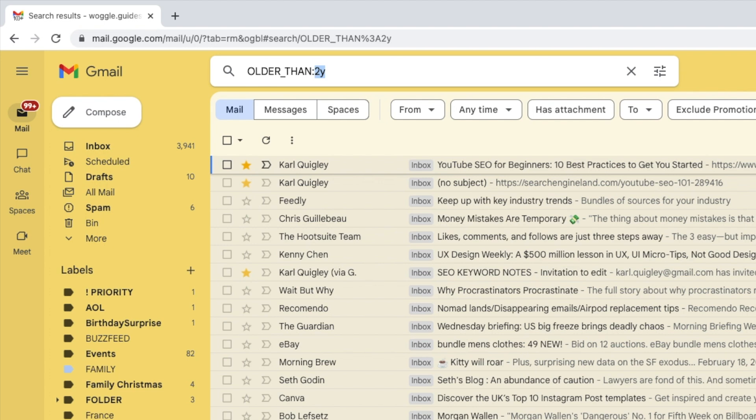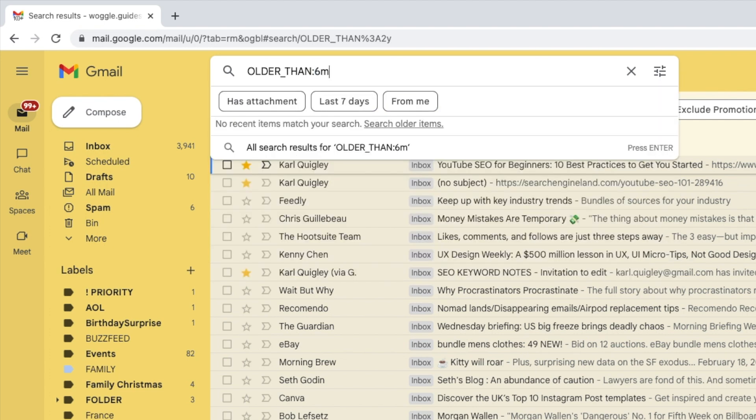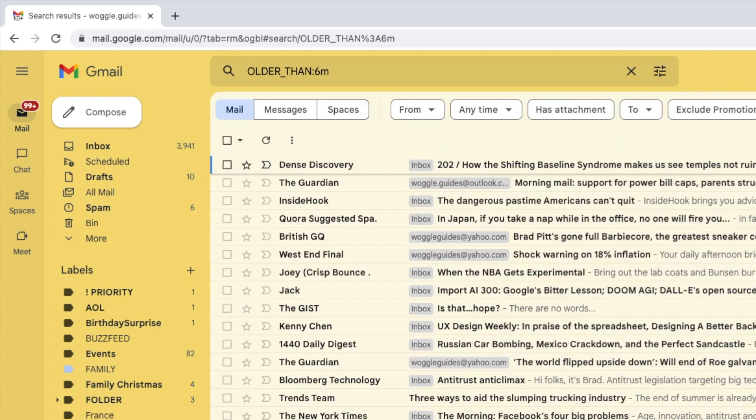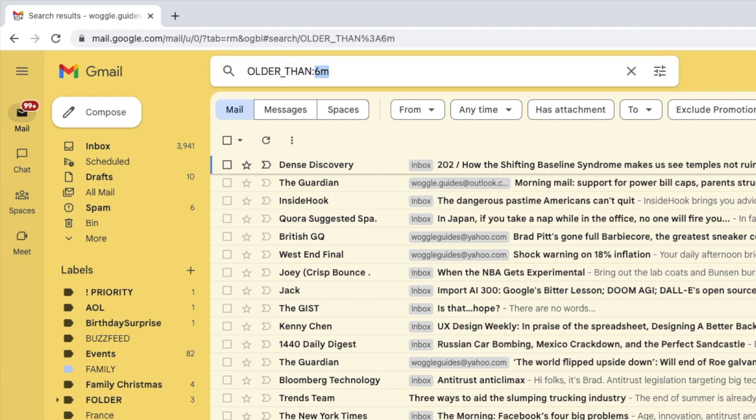And I'm sure you've guessed that you can tweak this to search for even older emails by changing the six month time frame to any other number of months. I'll search for emails older than 24 months.